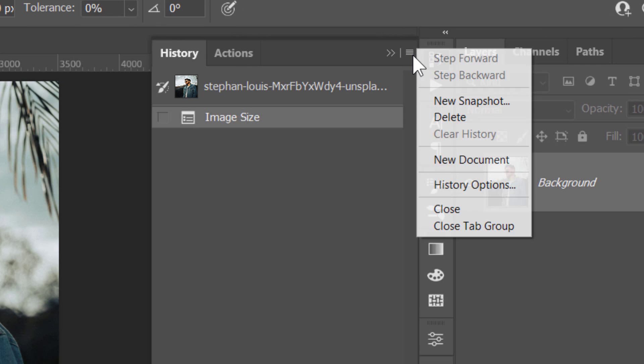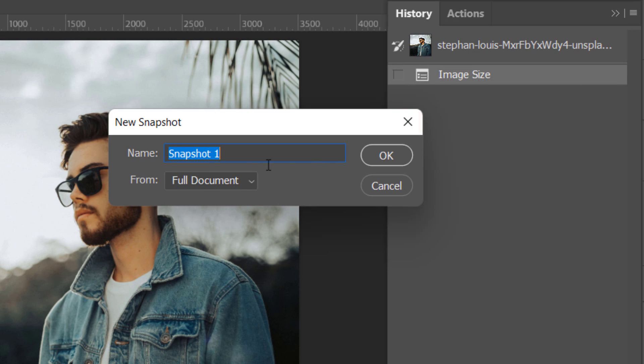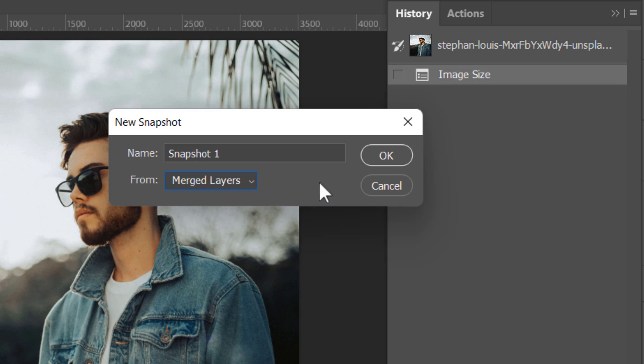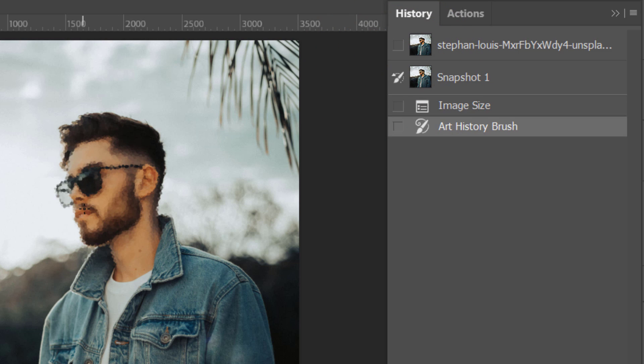From this little icon in the History panel, simply choose New Snapshot. Set it to Merged Layers. Then change the source of that brush to that new snapshot. Now the error is gone.